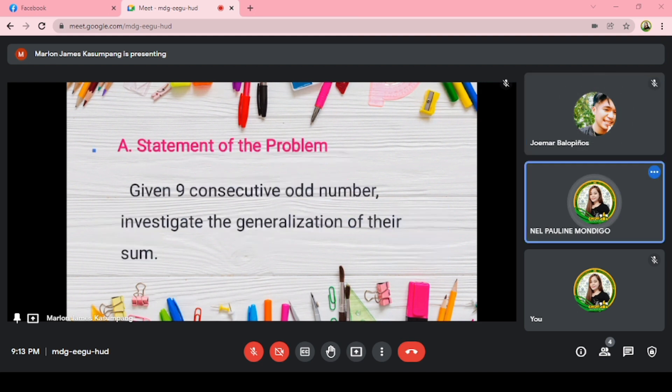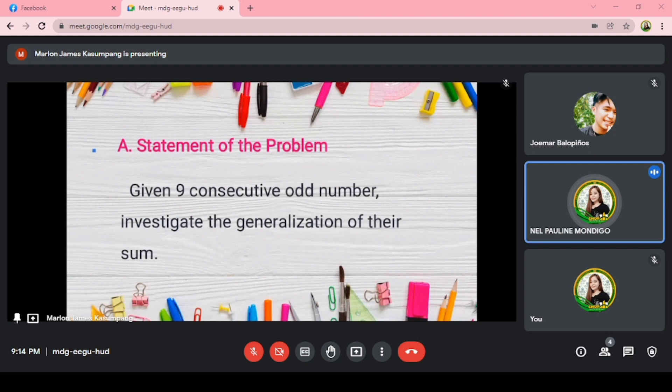For our statement of the problem: given 9 consecutive odd numbers, investigate the generalization of their sum.